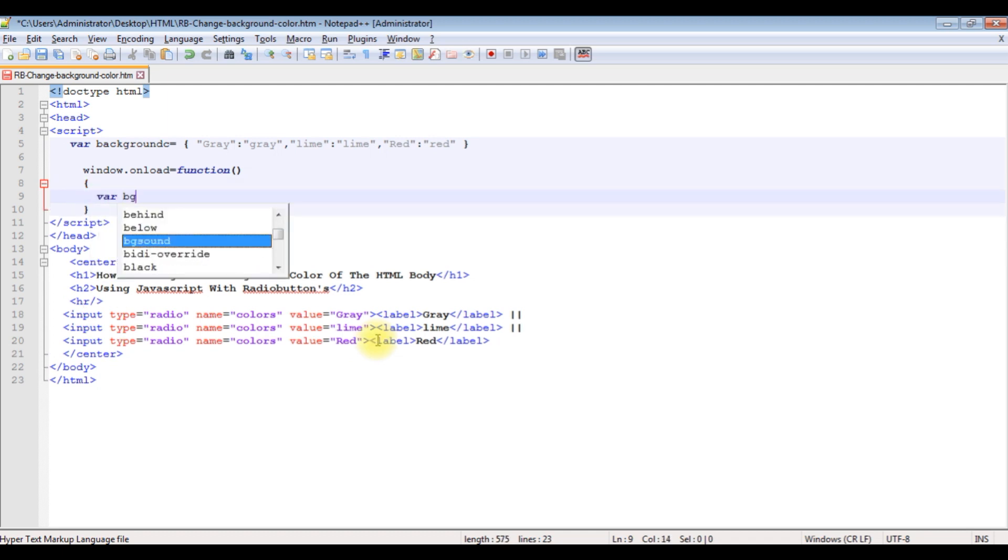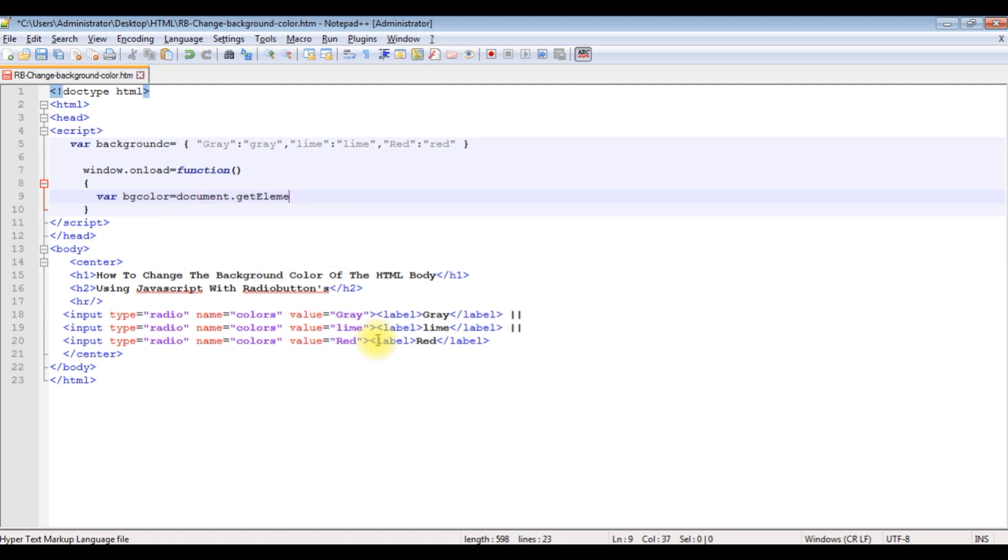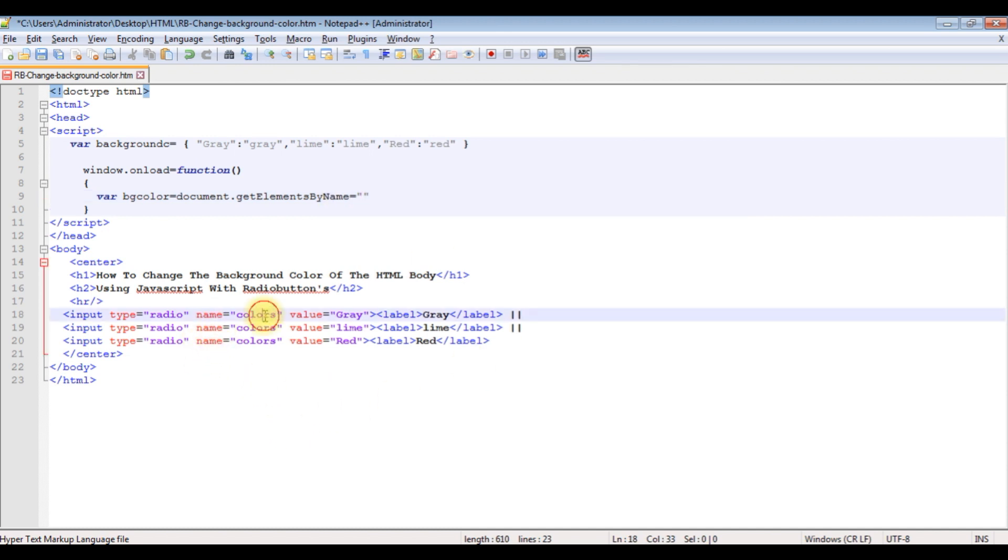Declaring a variable bgcolors equals to document.getElementsByName. In this double quotes I'm adding the radio button name element colors.